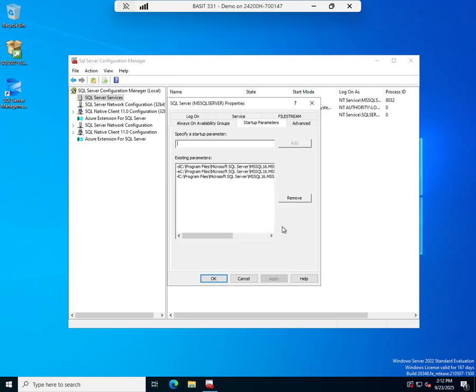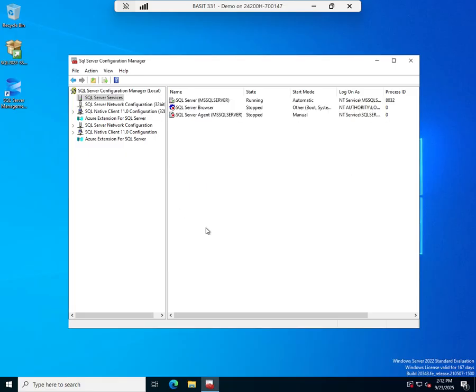And yeah, I know. Okay. So anytime you make changes here, it doesn't take effect until the service is restarted.